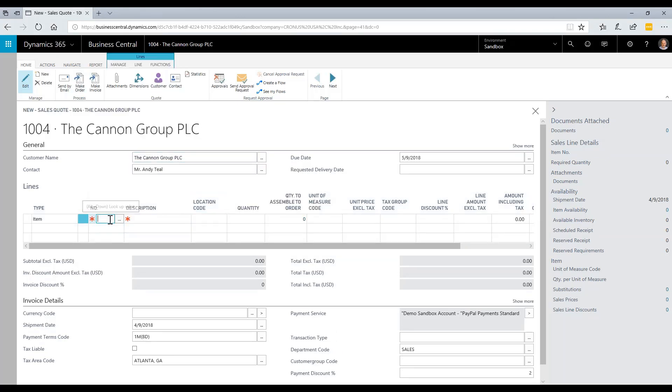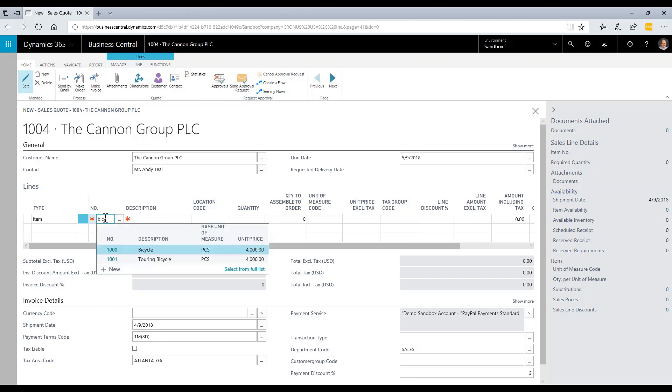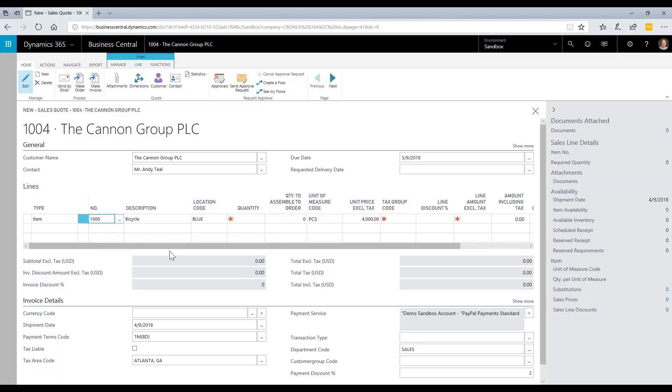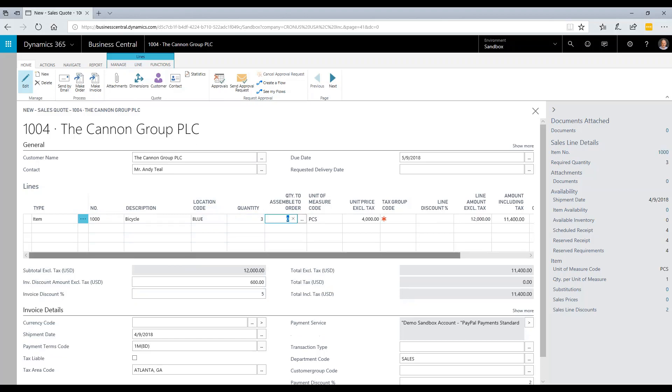Next, I'm going to add the items to the order that I want to sell them. In this case, I'm going to put a custom bicycle on here, one that we're going to manufacture for them. I choose my bicycle and then the quantity. In this case, they're going with three of them.